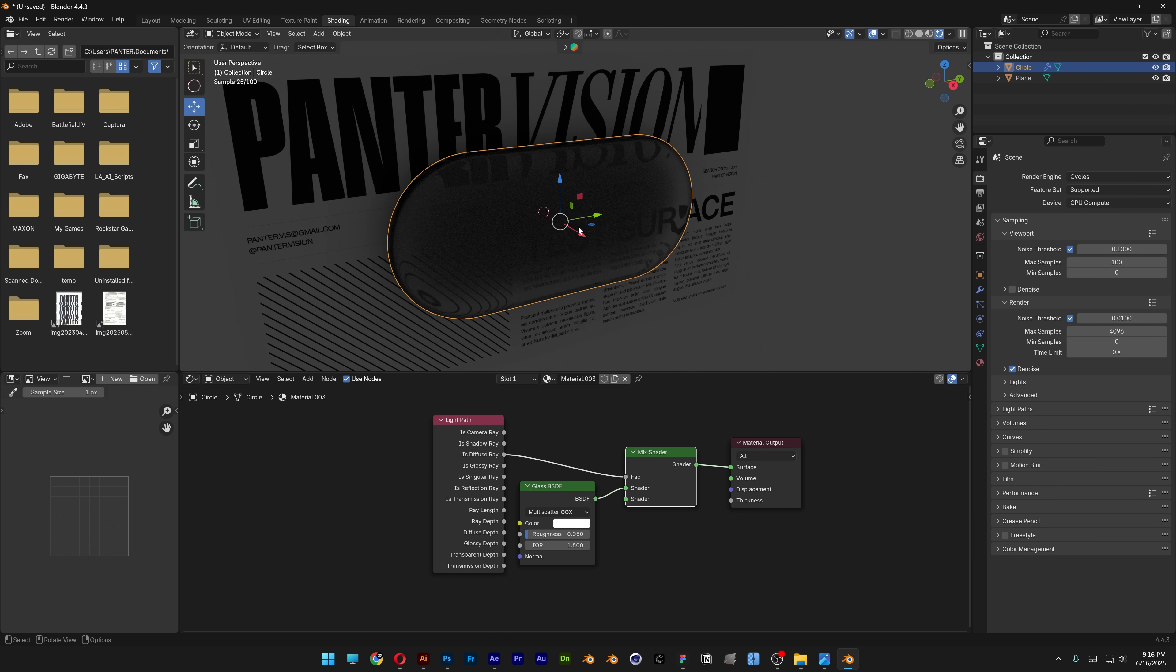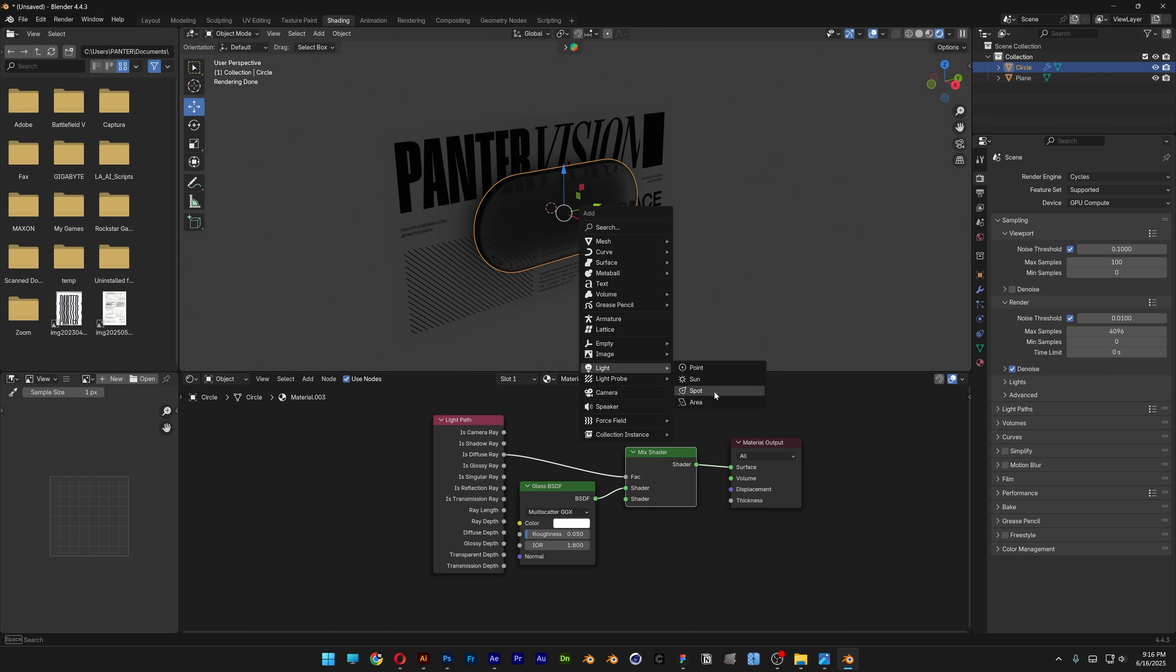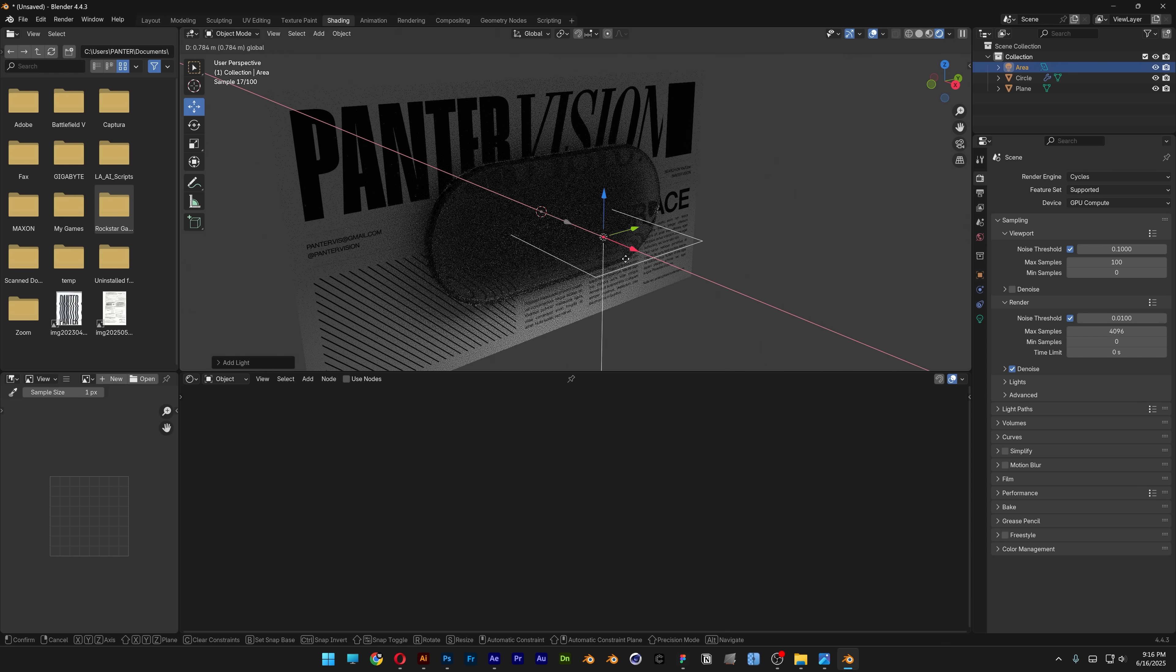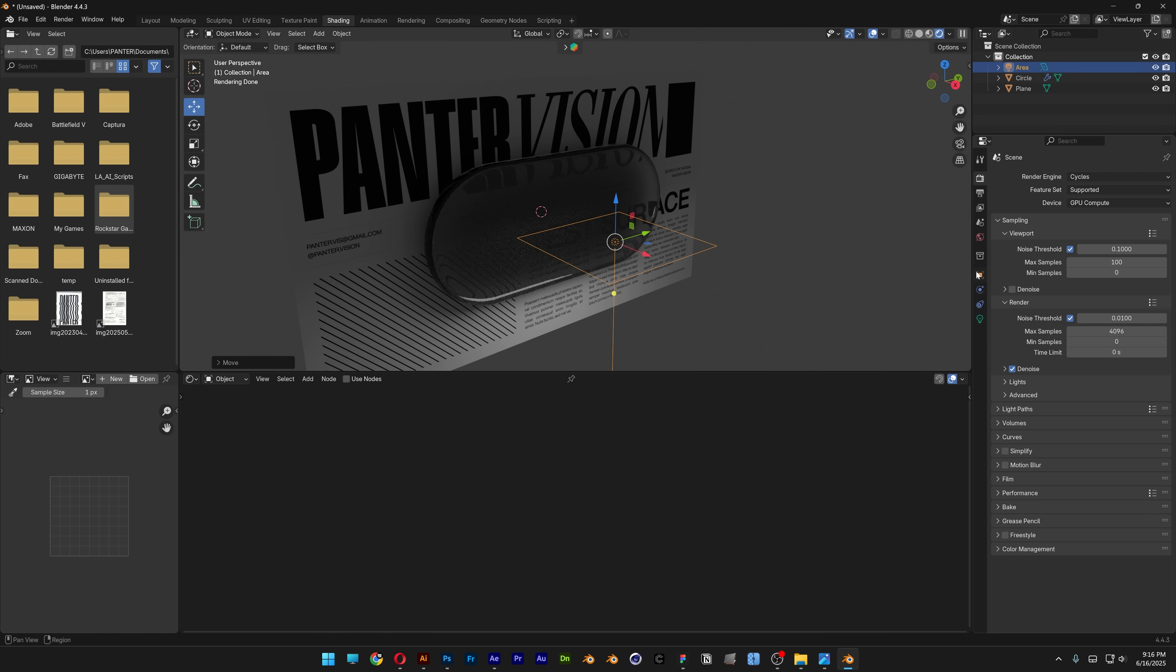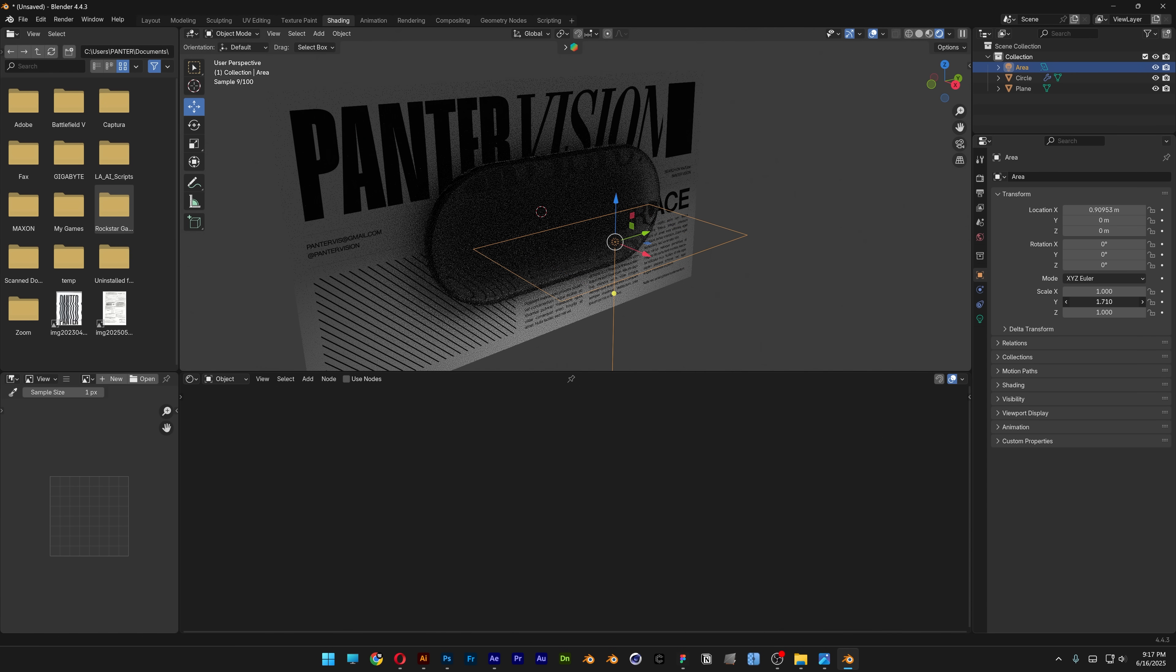Press Shift+A, go to light and select area. Bring it out, go to object and scale it to make it wider.